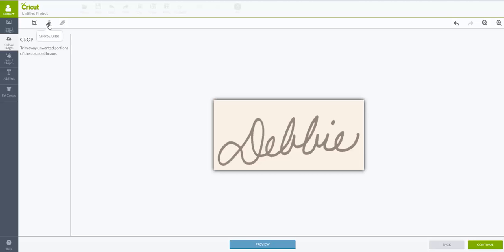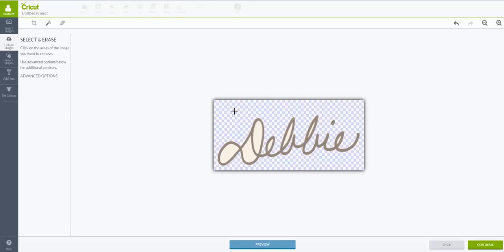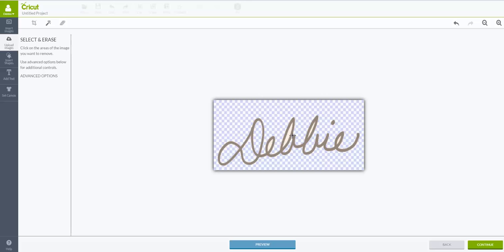Now I want to go over here to the Select and Erase, or what we call the magic wand. You're going to click on that, and then you will see the X cursor again. You're going to click on the background. When you do that, it's going to change it to that blue and white check pattern. Then anywhere you have these loops in your signature, you want to go in and click that again until it changes to the background, to that blue and white background. This is pretty easy.